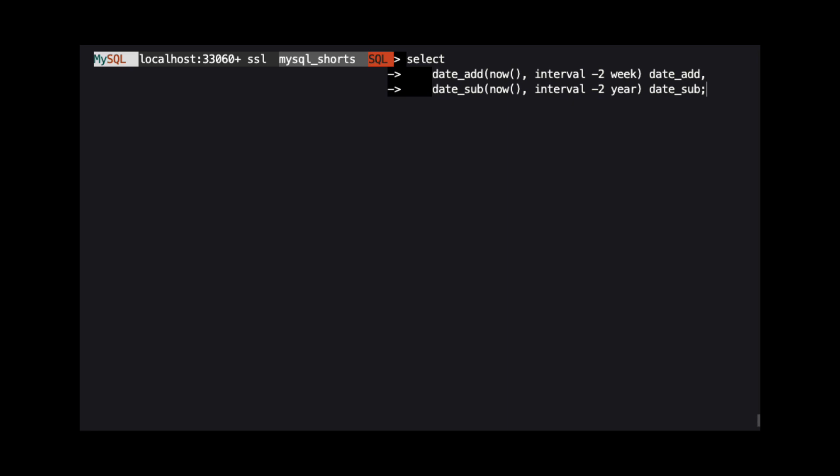Also, when using DATE_SUB, if we use a negative number in the interval, the result will be the same as if we used DATE_ADD. In this example, we are using a negative 2 week interval when we call DATE_ADD, and we are using a negative 2 year interval when we call DATE_SUB.